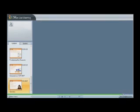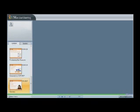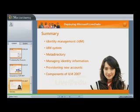In this session, you learned identity management is a method for managing information about people. An identity management system coordinates information held in different data sources throughout an organization. A meta-directory collects information from different data sources throughout an organization, and then combines all or part of that information into an integrated unified view. Using an identity management system, you can manage identity information by controlling the flow of identity information between directories. An IDM system can automatically create identity information in target systems. The key components of ILM 2007 are connected data sources, management agents, metaverse, and connector space.